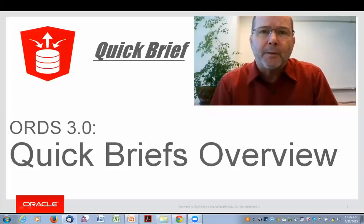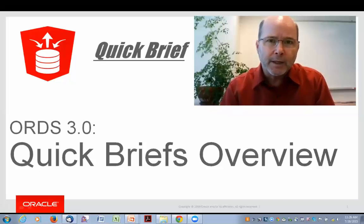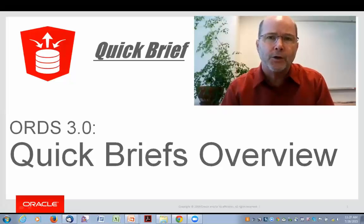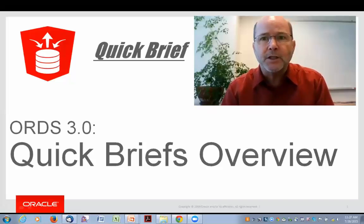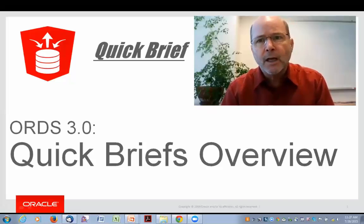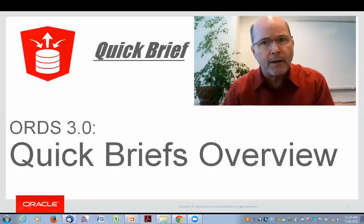Hi, my name is Gordon Smith. I'm the product manager for Oracle REST Data Services. I've created a series of quick briefings on the major new features in Oracle REST Data Services 3.0 release. In this video, I'm going to give an overview of each one real quickly so you can see which one you're interested in seeing more of. And also for those of you who are not familiar with Oracle REST Data Services, I'm going to go through a few slides of some of the basic capabilities.